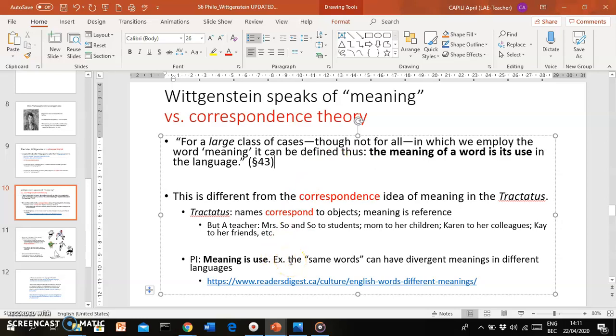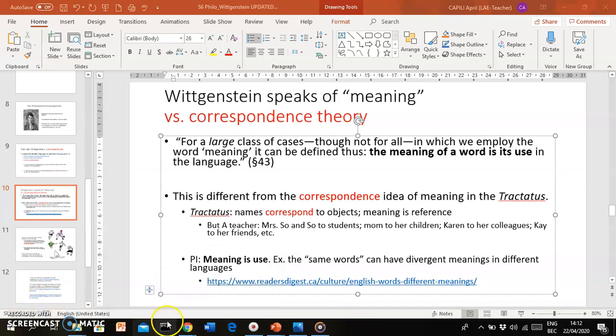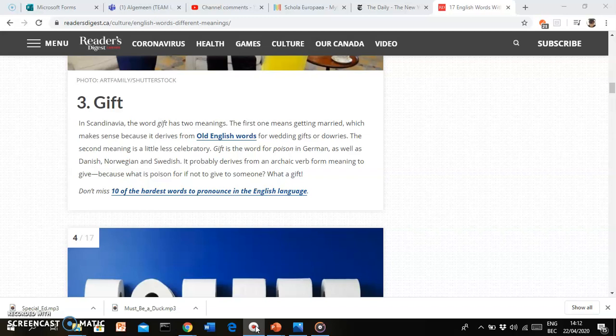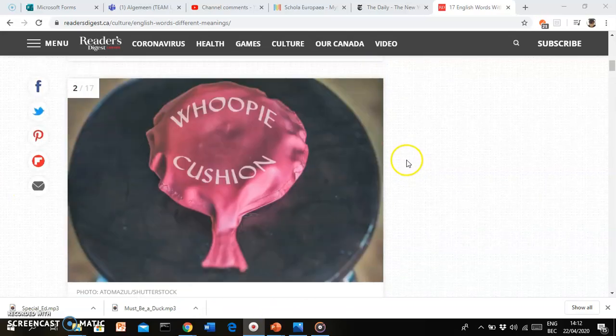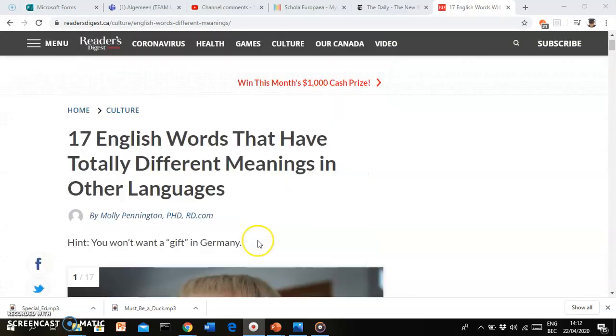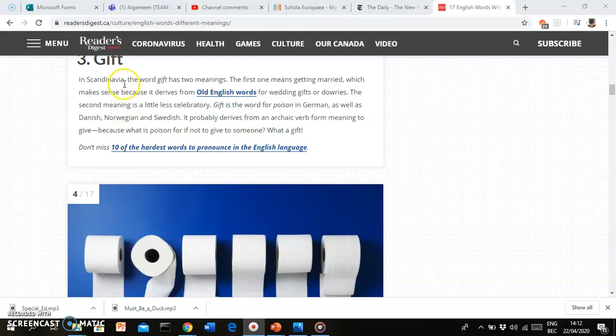This can easily be illustrated. Just think of particular words that, in terms of spelling, in terms of how the letters are combined, they can be—the very same words can have different meanings in different languages. Just to give you an example, you can go to this website, Reader's Digest Canada, and it gives you a list of English words that mean something in other languages.